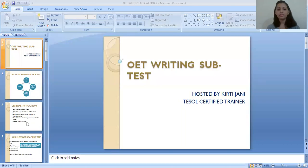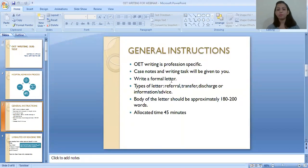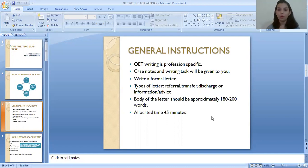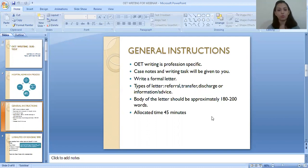First of all, let's understand the general instructions about OET writing subtest. OET writing is profession-specific. Case notes will be given to you followed by the writing task, and based on the case notes and writing task you have to write a formal letter. Types of letters are referral, transfer, discharge, or information letter. If you are a doctor or a nurse you do not need to worry about the fourth type — the information or advice letter. The body of the letter should be approximately 180 to 200 words, but OET is not that strict about the word count — you can write up to 220 or 170. Allocated time is a total of 45 minutes: five minutes of reading time and 40 minutes of writing time.